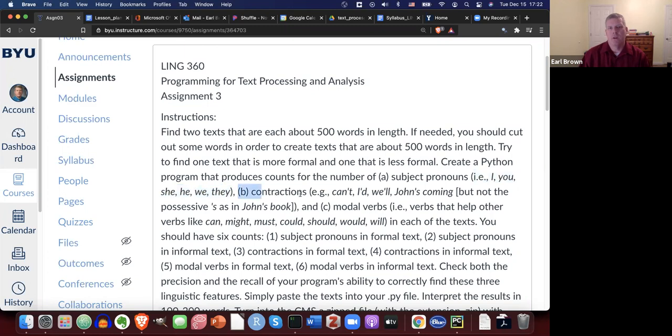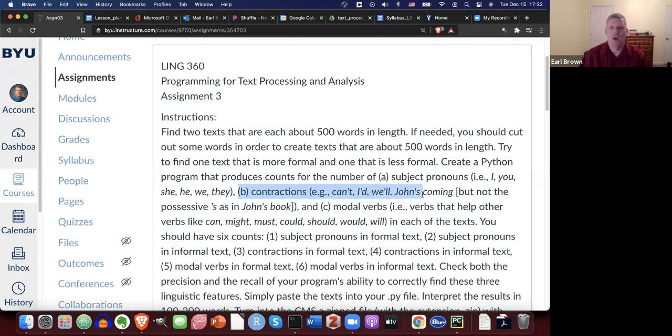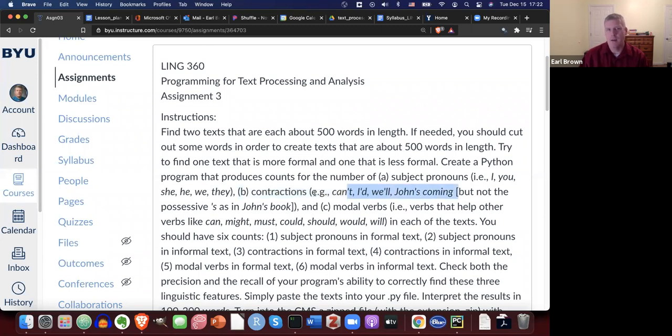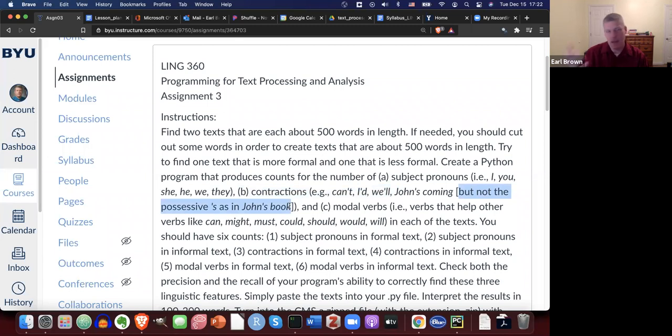The second linguistic feature are contractions. For example, can't, I'd, we'll, like we'll go, we will go. John's coming, that apostrophe S is a contraction of is. John is coming. John's coming. I should point out right away that that apostrophe S can also represent a possessive S, like John's book. Where in that case, in John's book, that apostrophe S does not represent is. So it's not a contraction.